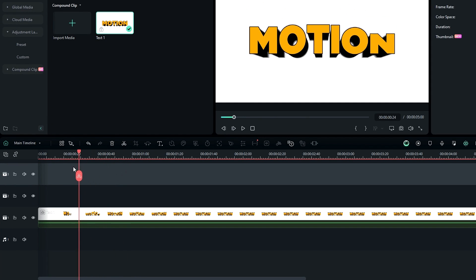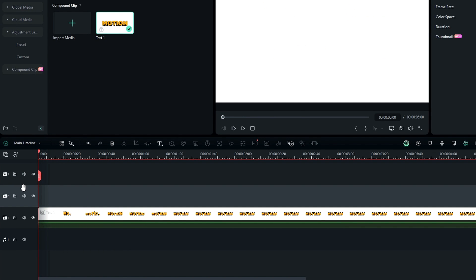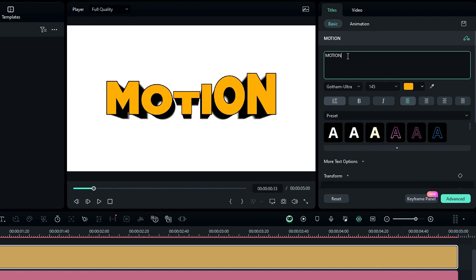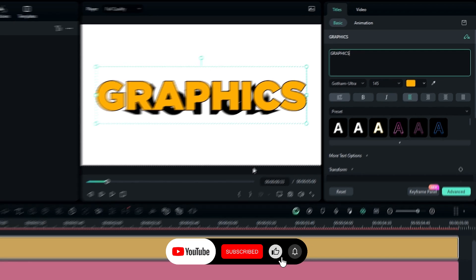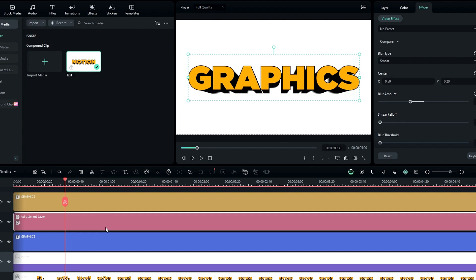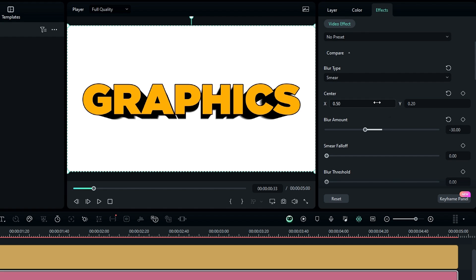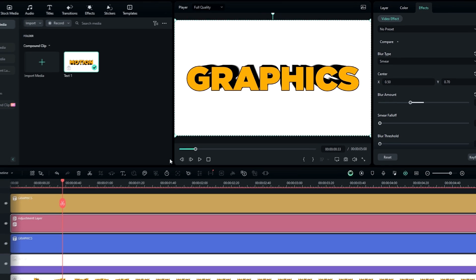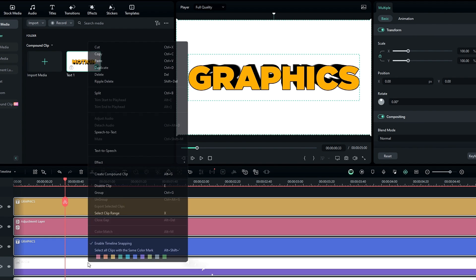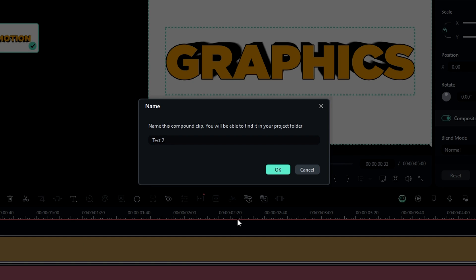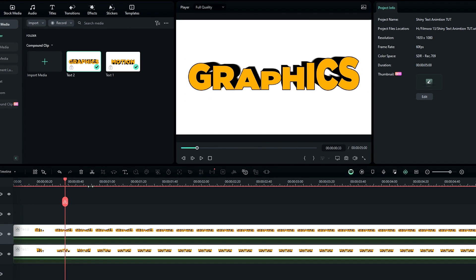Now we have our first 3D text. Select the second layer and paste the copied layers here. Then customize both text layers as you like. Select the adjustment layer and go to the blur settings to adjust the 3D look direction — I change the Y value to something like 0.7. Then select all these layers and convert them to a compound clip, naming it 'Text 2'. Now we have a second 3D text layer.